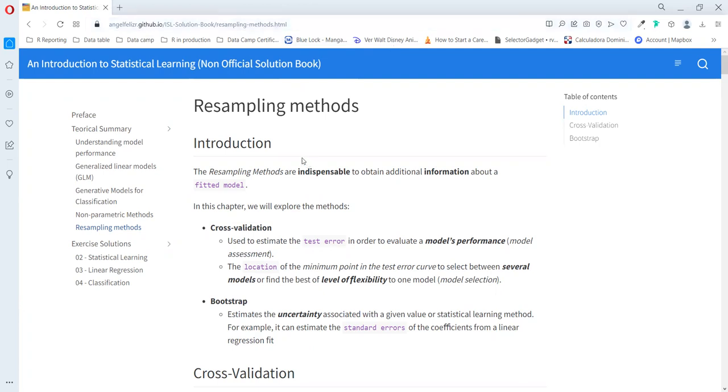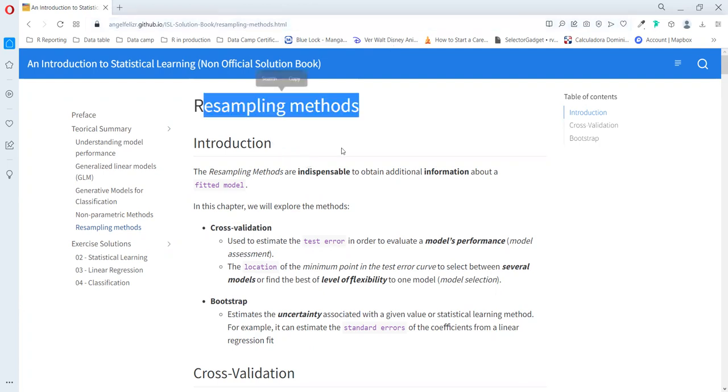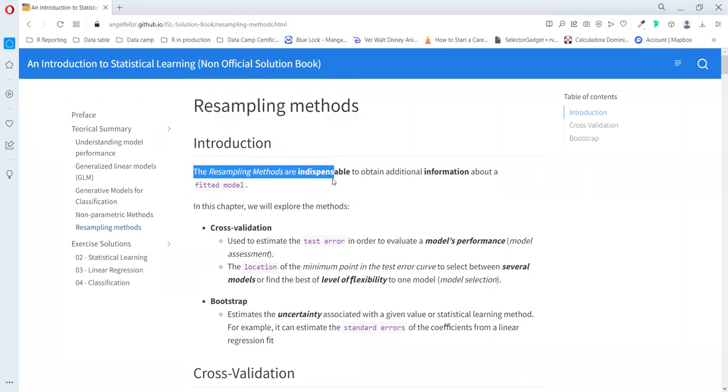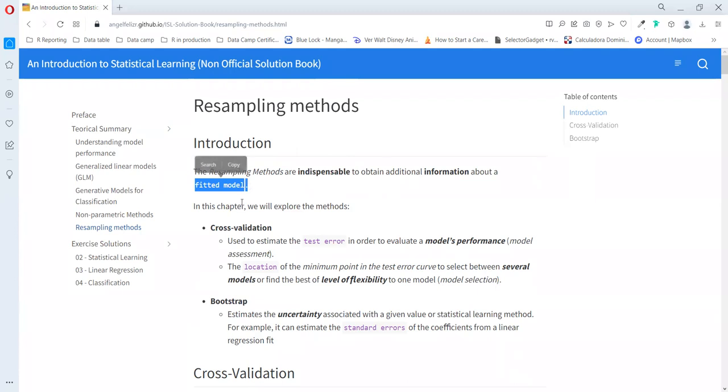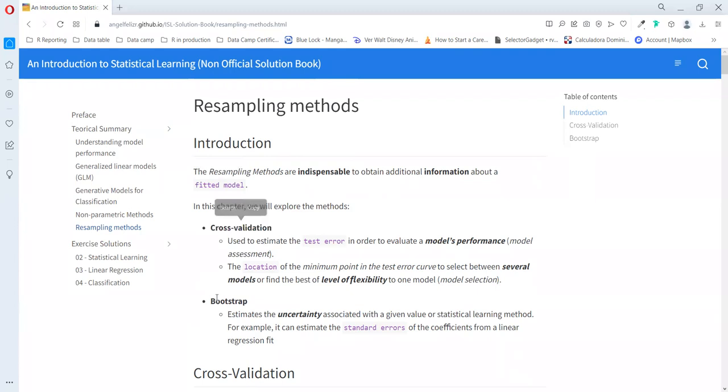Hello Lucio. Let's talk about resampling methods. In the introduction of the book, the author says that it's an indispensable technique to use to obtain additional information of field models. In this chapter, we talk about cross-validation and bootstrap.